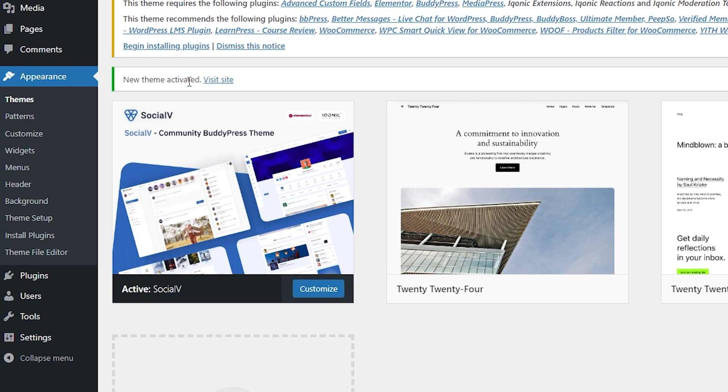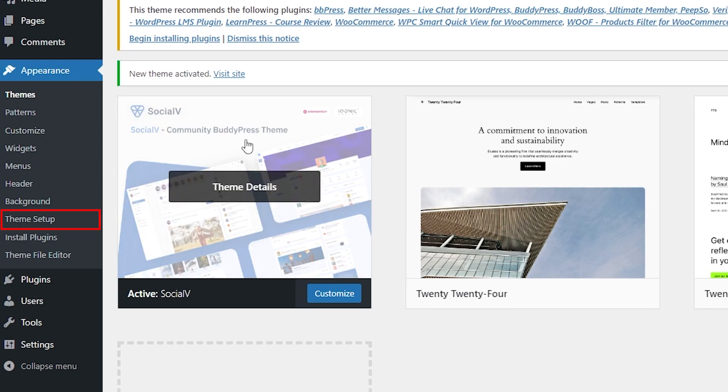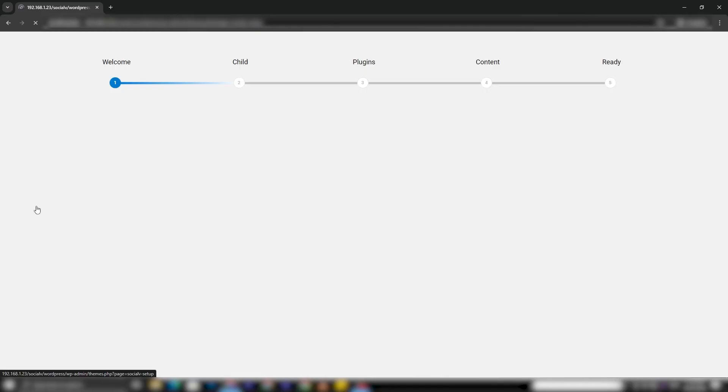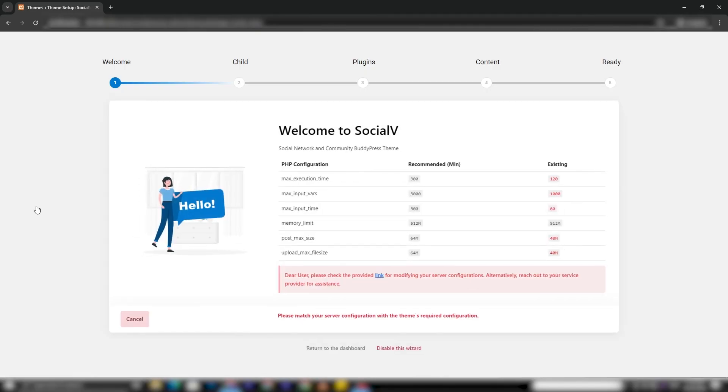Next, navigate to the Theme Setup section in the sidebar, which will redirect you to the Theme Setup Wizard.